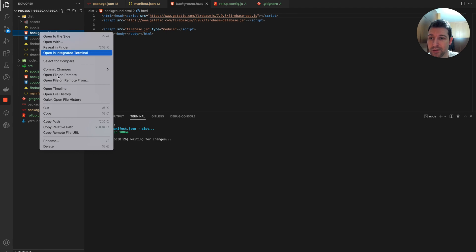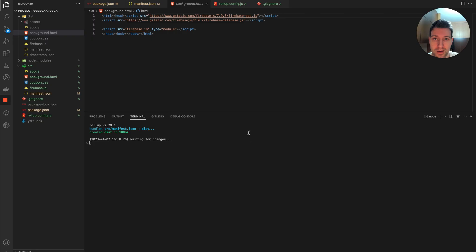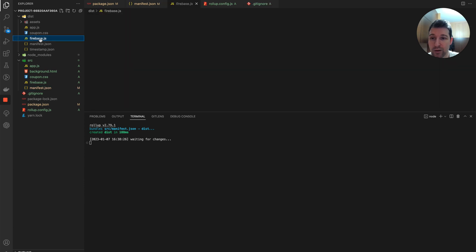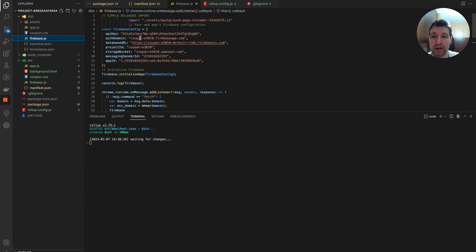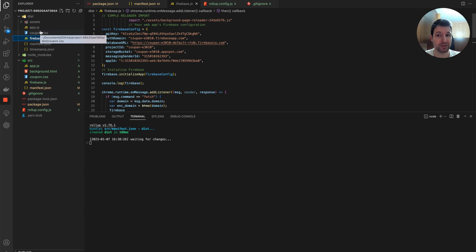We won't need the background.html file anymore since we're using the service worker directly. The only other change is importing and using Firebase directly, which leads us to the changes needed if you're already using Firebase version 9.